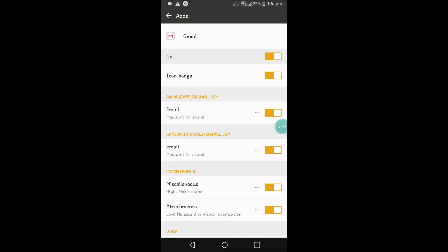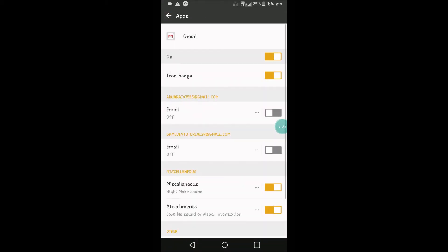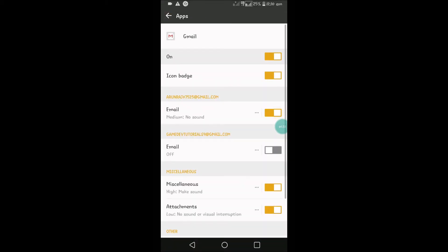You can directly turn it off, or you can customize according to the email, which is very good. There is a note here: my OS is Android Oreo. Maybe for some previous mobiles, this option—customization at the email level—may not be available.